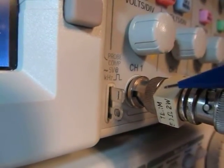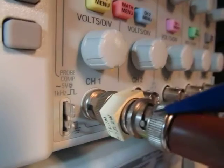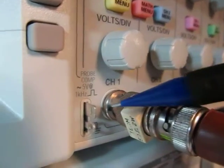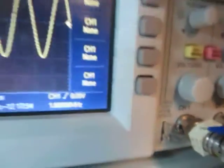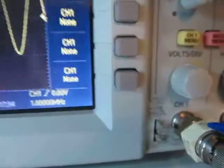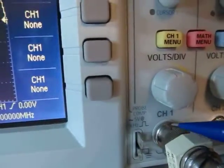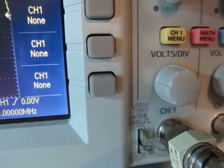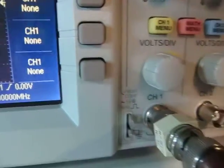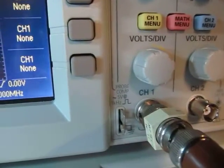I've got a 50 ohm through termination right here. That terminates this line to 50 ohms going into the scope. Typically 100 megahertz scopes don't have the ability to change the input impedance to 50 ohms, so we're using the through terminator.